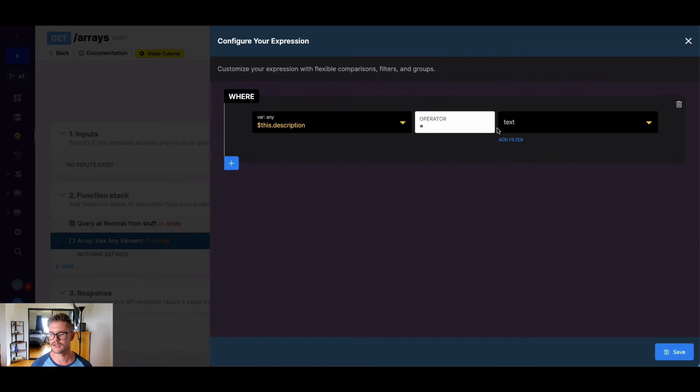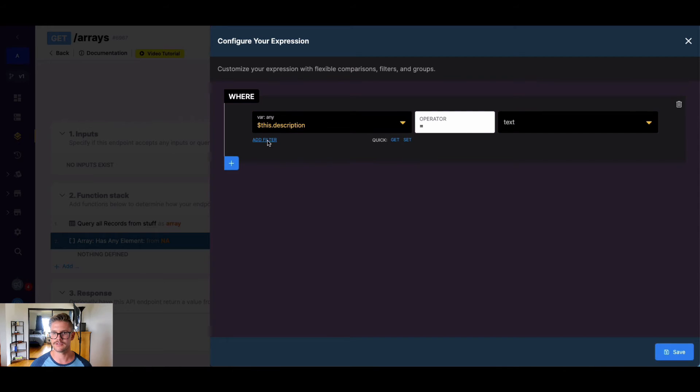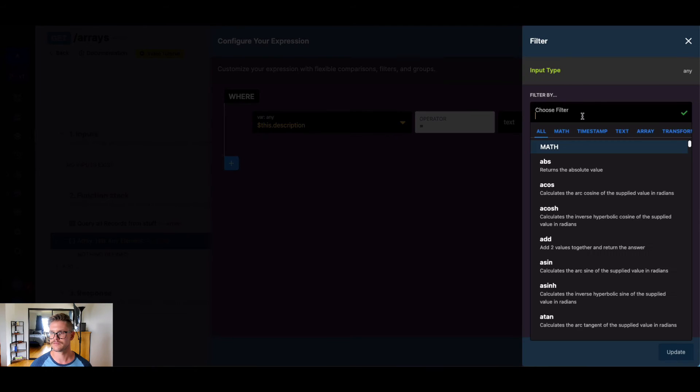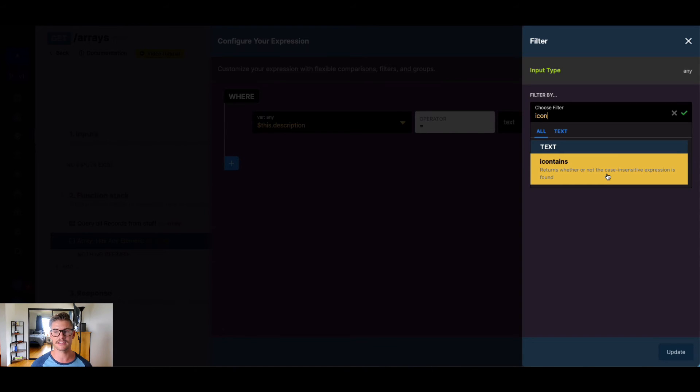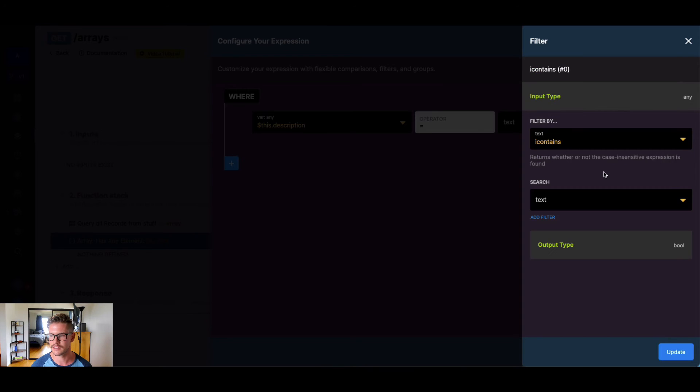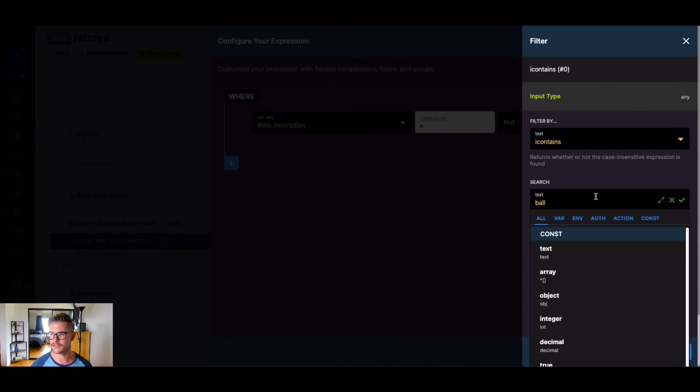And right here, we could say equal to, but that would be an exact match. So we want to be a little more flexible. What we can do here is I can use filters such as icontain. So this returns whether or not a case insensitive expression is found. There's also contains for case sensitive. And then we can put in what we're searching through. So if I just say ball here, I could also make this an input to make it more dynamic.